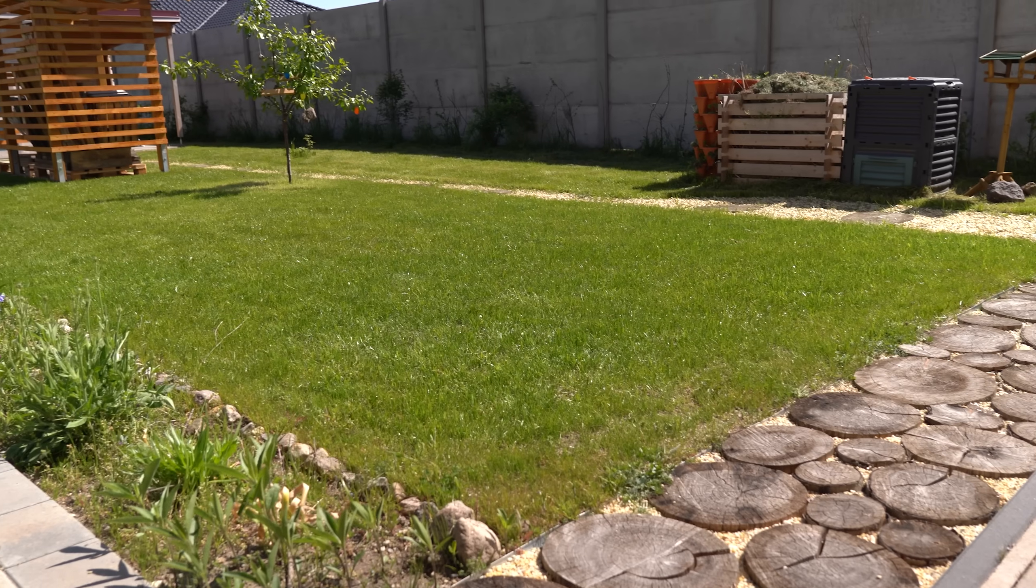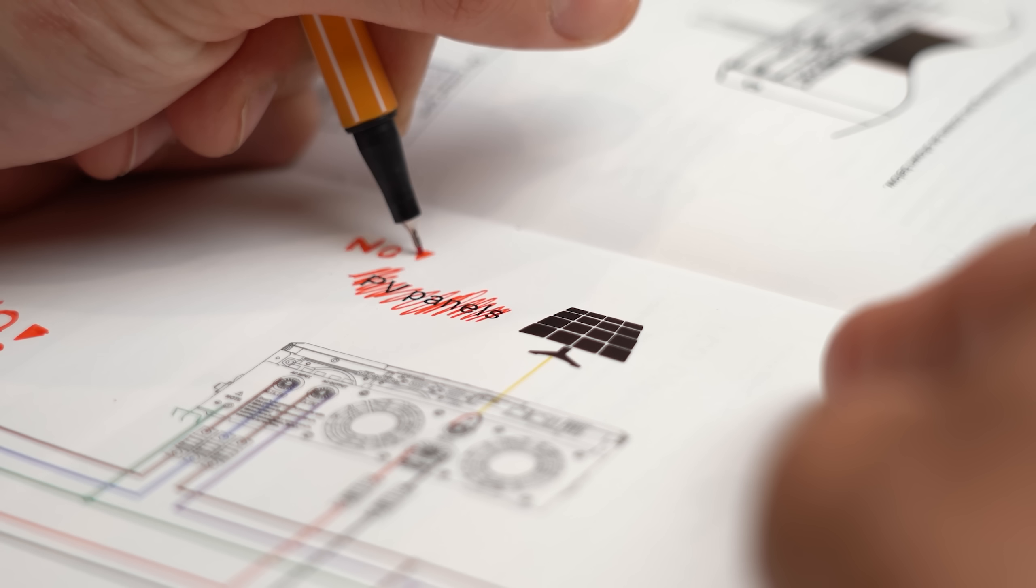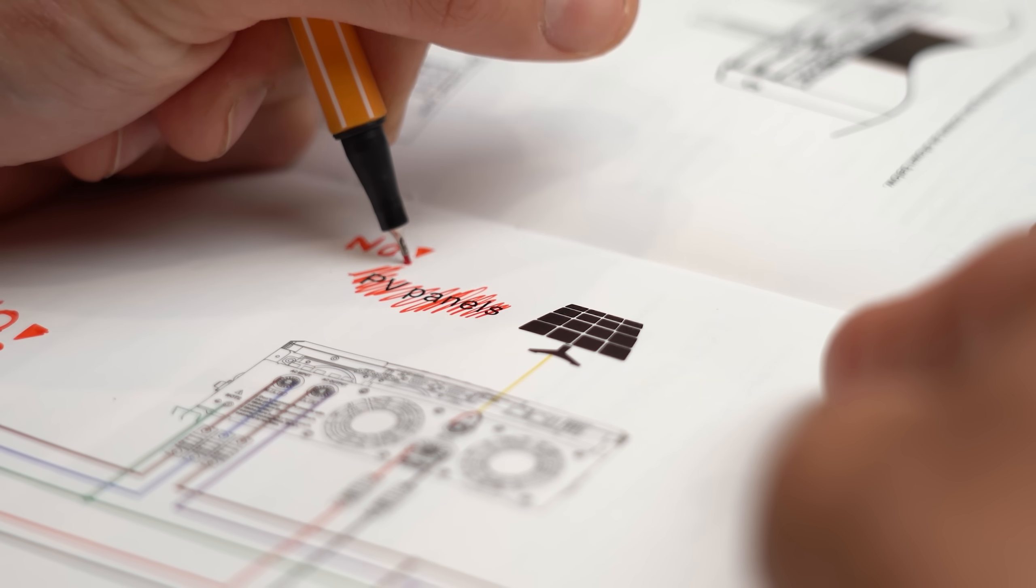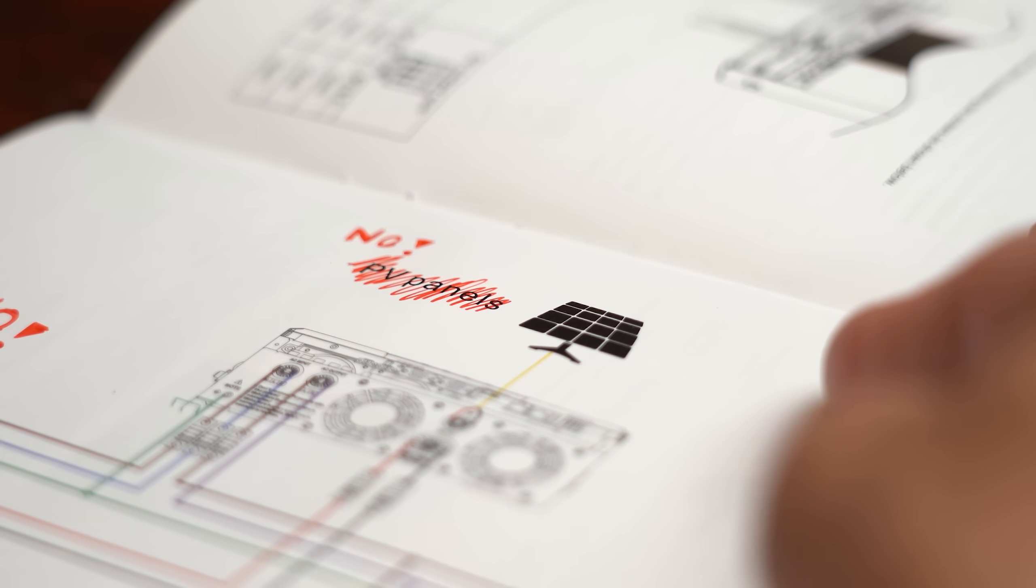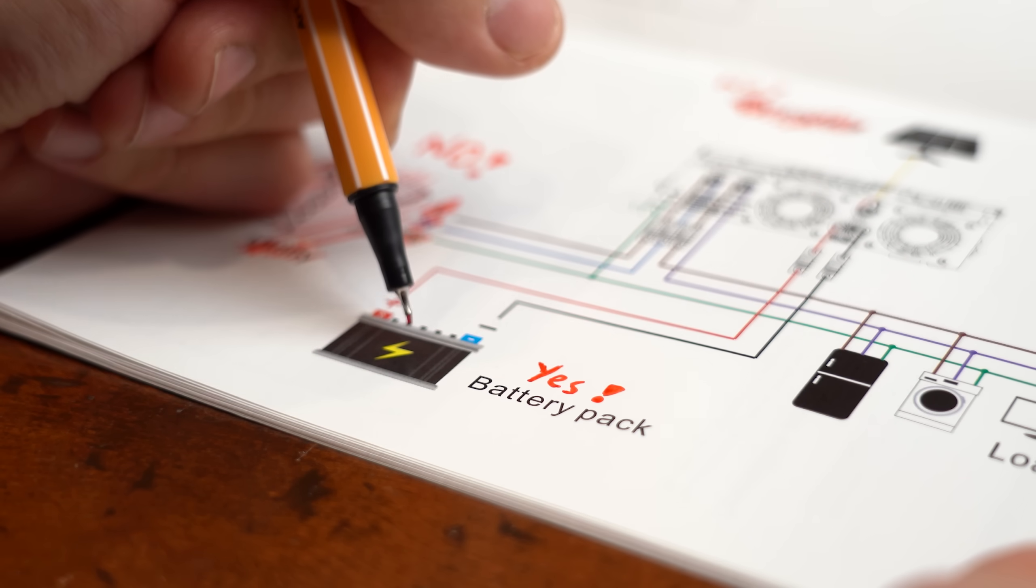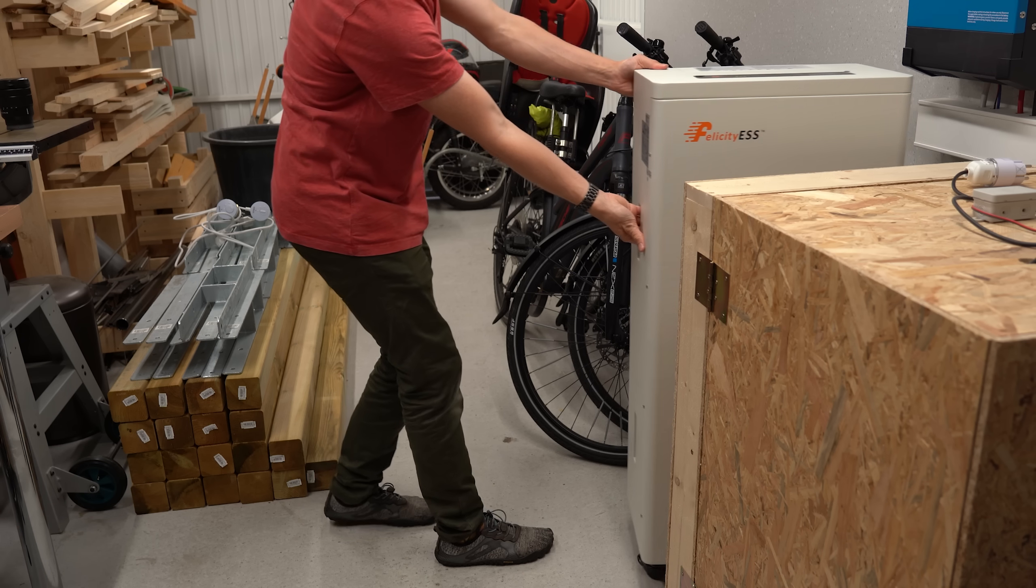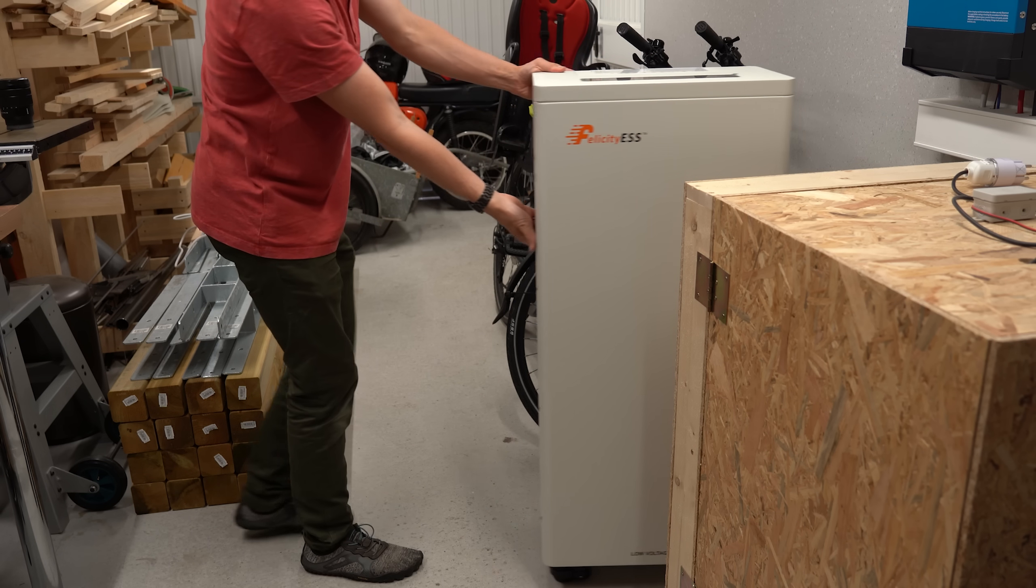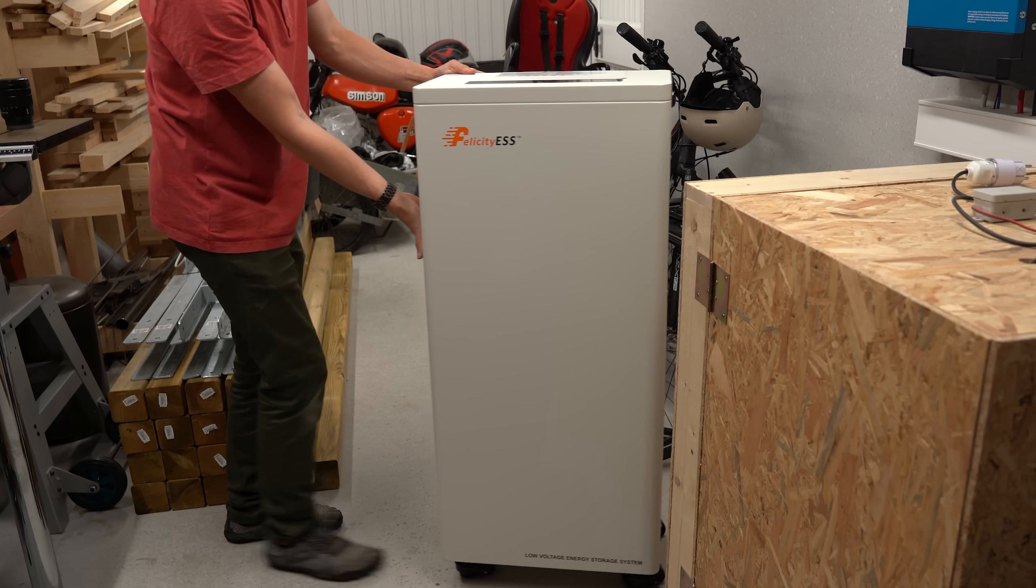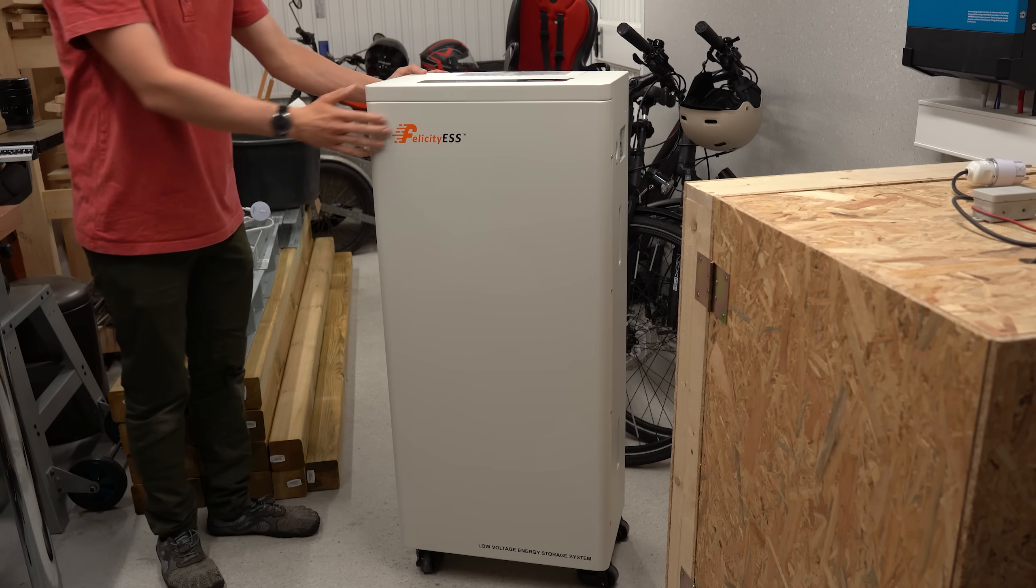Now since nice weather is not always guaranteed, I wanted to be on the safe side for testing and supply a constant energy source, which is why I went with this 15kWh 48V battery monster.